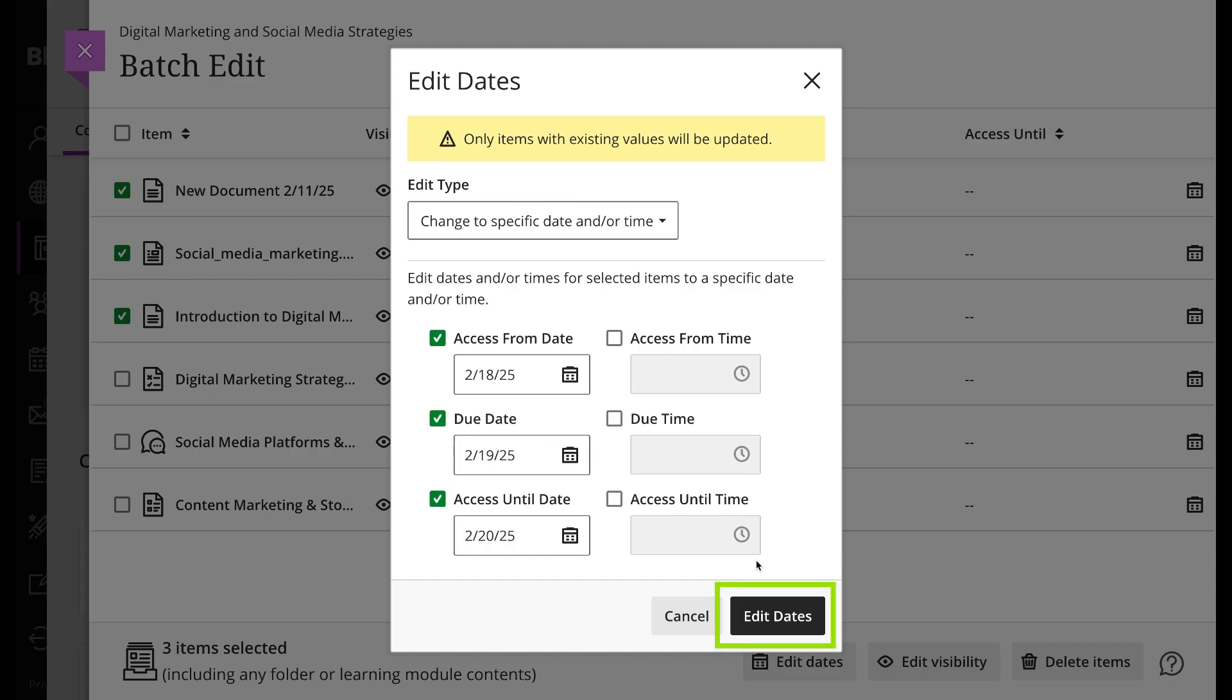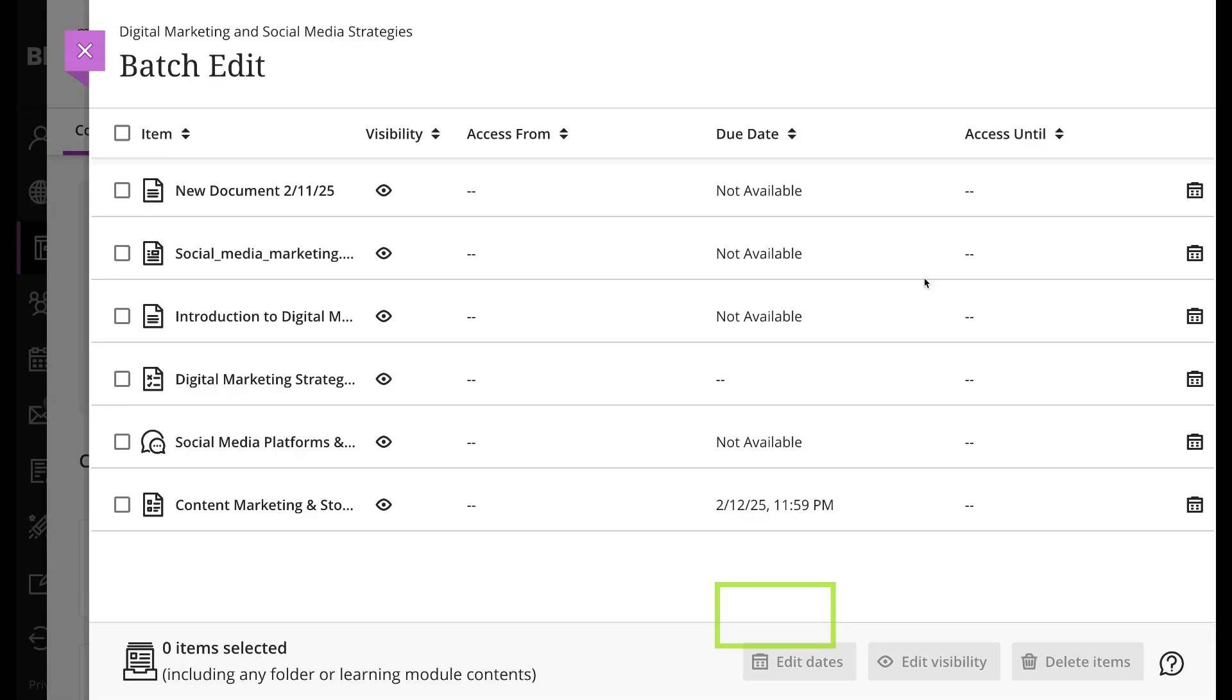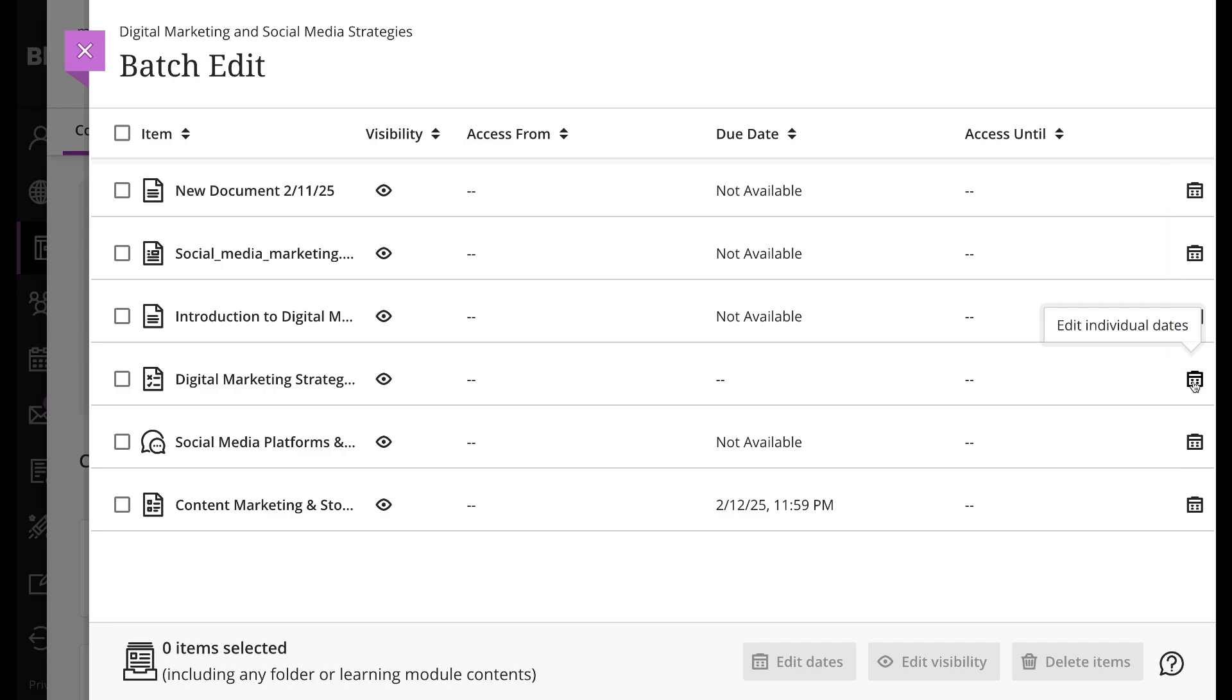You can edit individual dates by selecting the calendar icon on the right of the items in the list. Now you can edit each of the items individually. When done, select save.